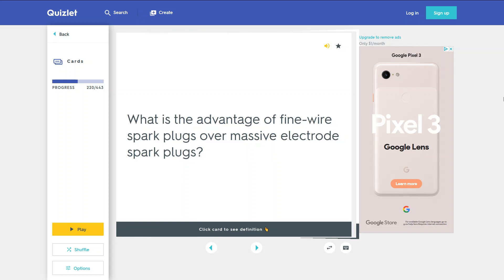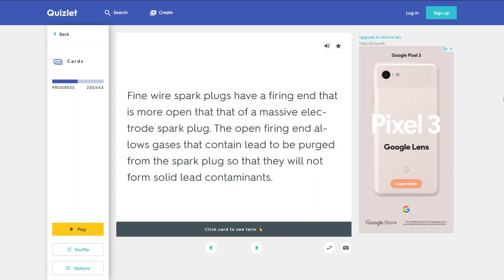What is the advantage of fine wire spark plugs over massive electrode spark plugs? Fine wire spark plugs have a firing end that is more open than that of a massive electrode spark plug. The open firing end allows gases that contain lead to be purged from the spark plug so that they will not form solid lead contaminants.